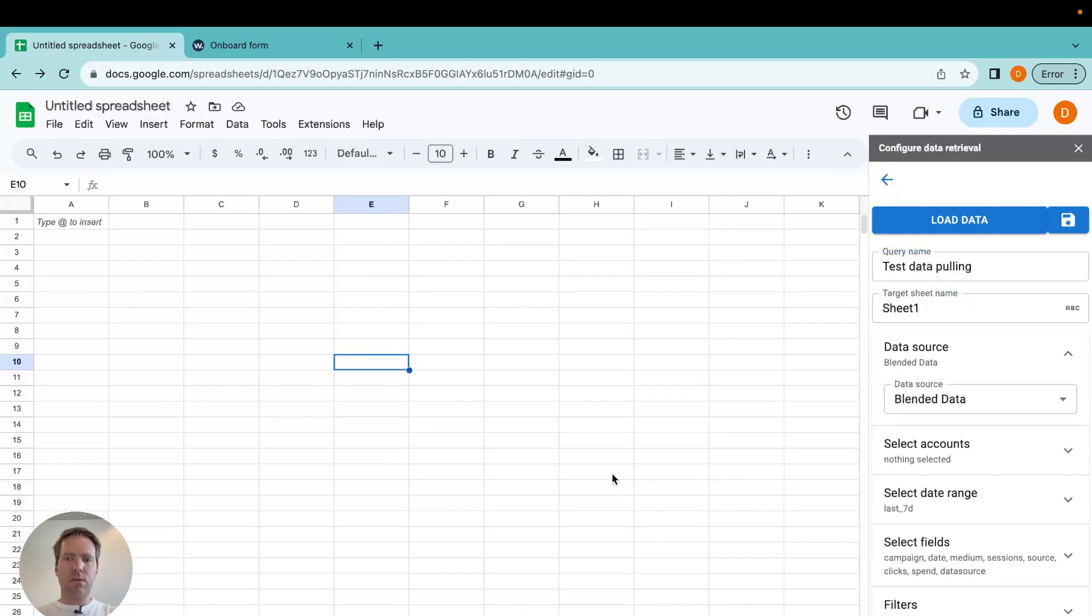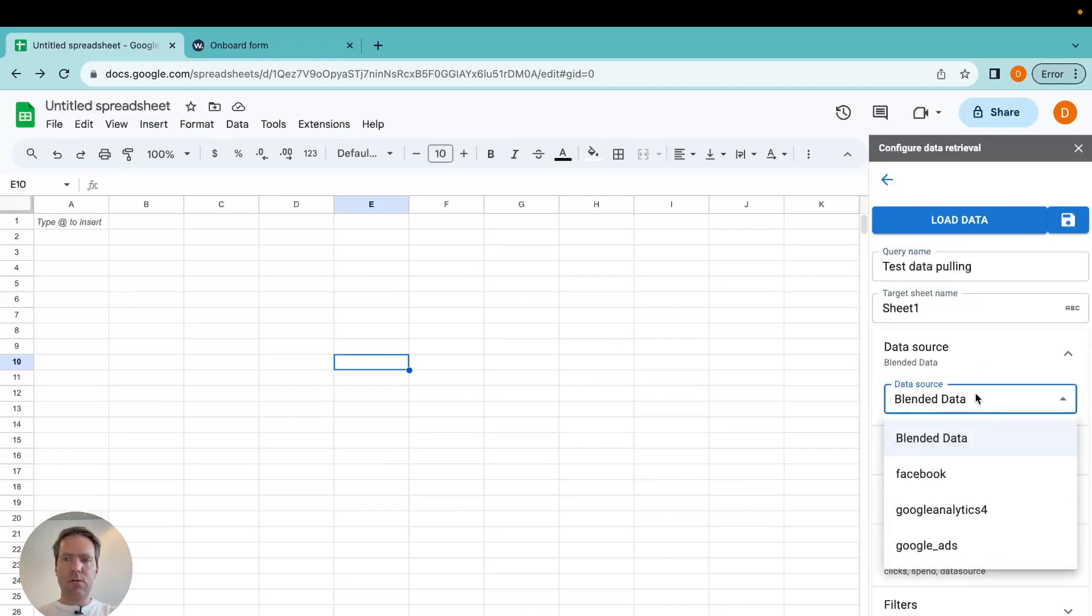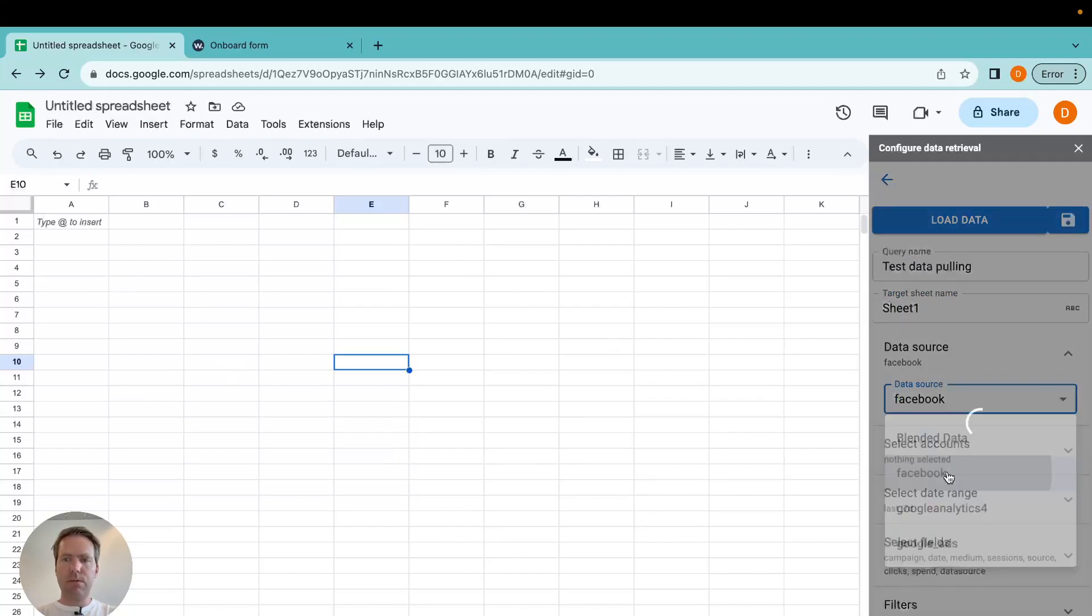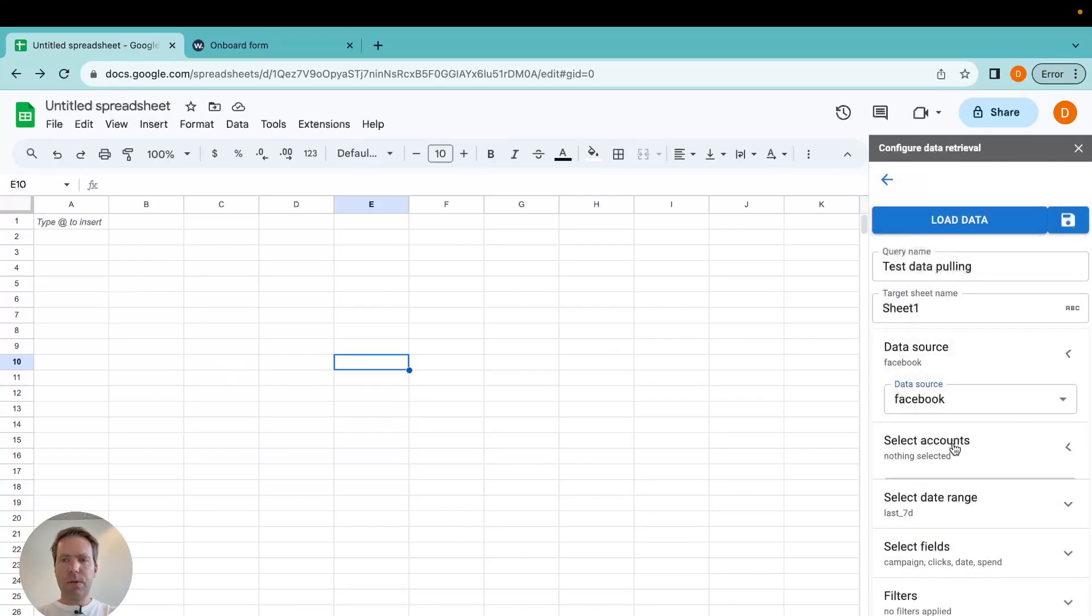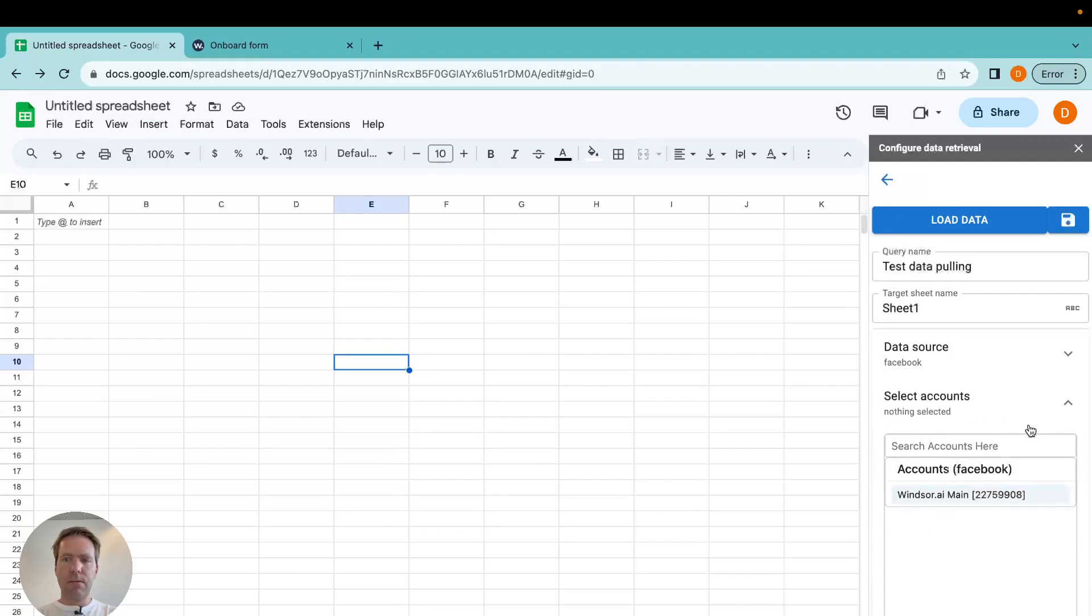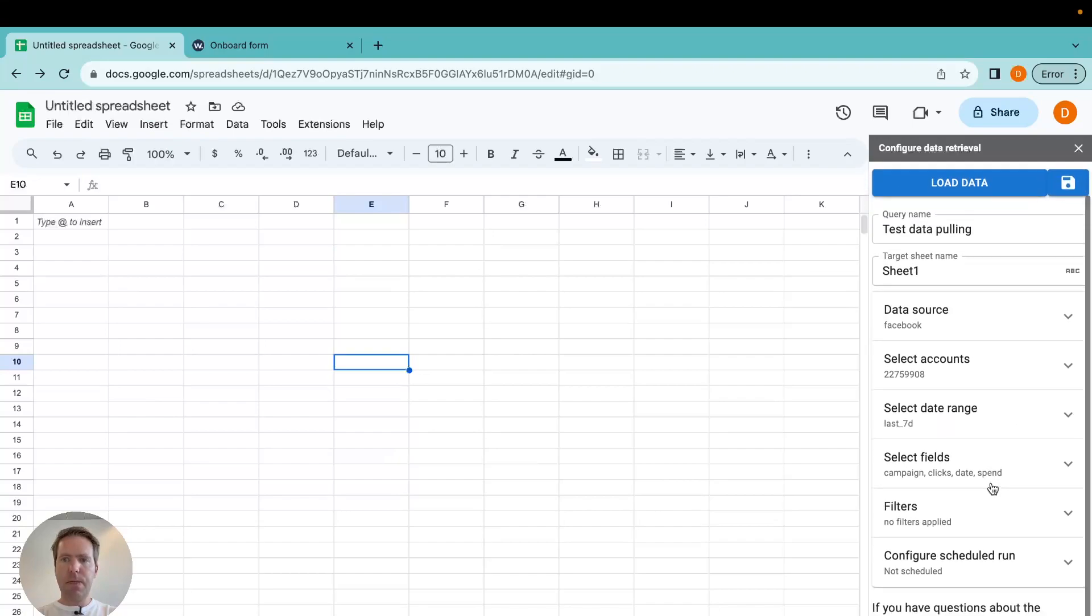Now I could select data sources in case I have selected multiple. For now I want to pull in Facebook data. Then I can select my account. Here it's quite simple, I only have one. Of course you can have many.